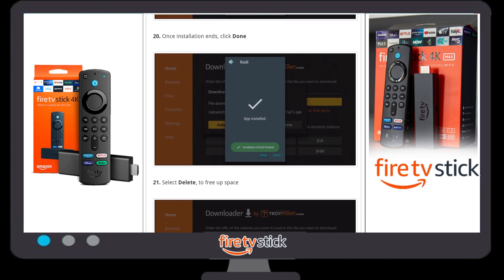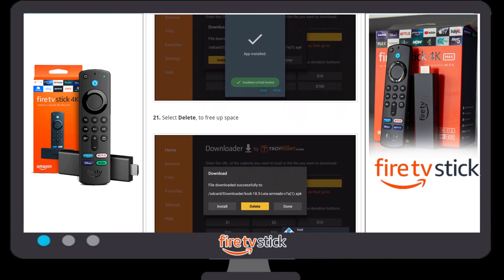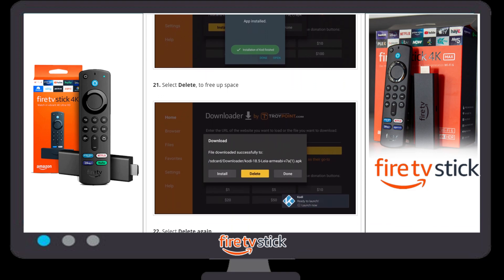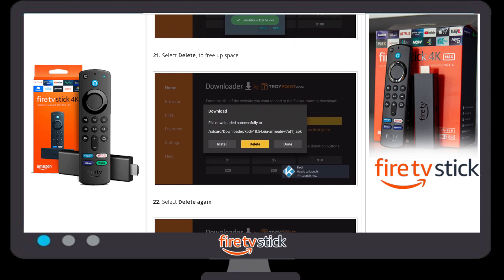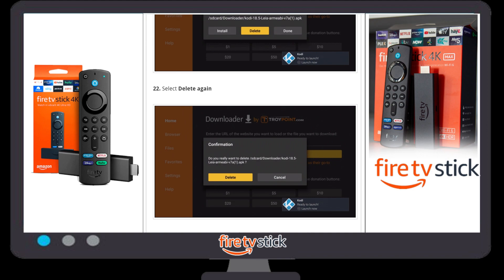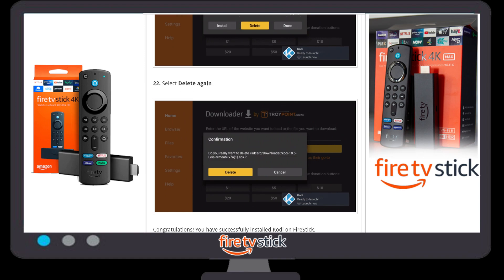Once the Kodi app download is complete, click 'Install'. After some time, the installation will be completed. Then you need to delete the APK file, as we no longer need it and should free up storage on the Fire Stick device. Confirm the deletion and go back to your apps section — you will find the Kodi app there.